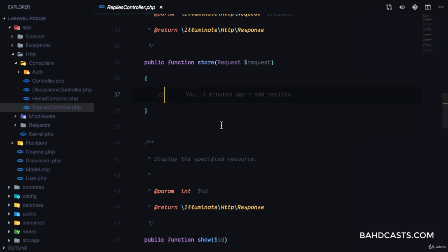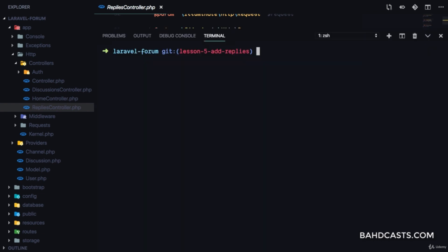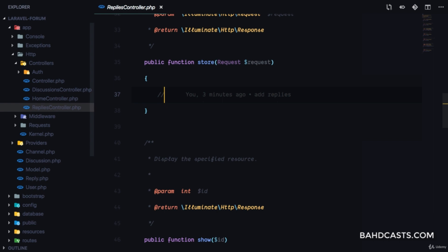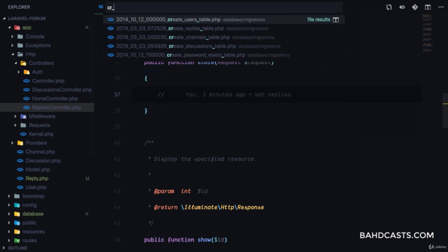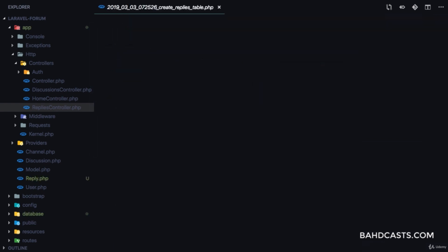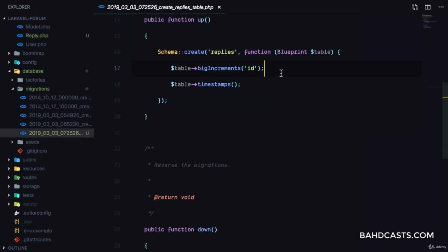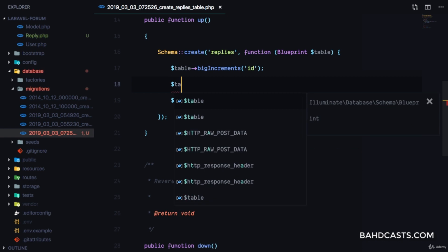First we need to create a reply model and migration, so we're going to say artisan make:model Reply with the migration. In the create replies migration we are going to determine what fields we need.